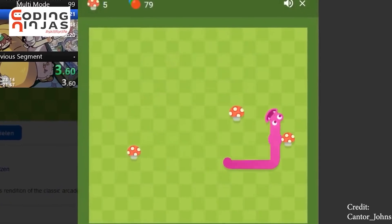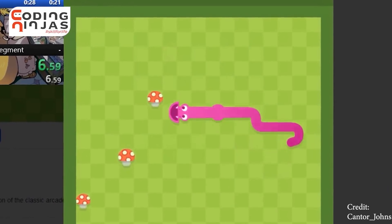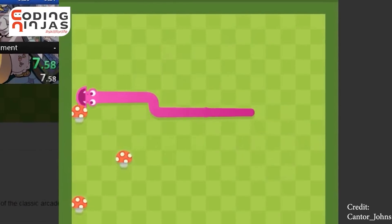Mobile sensors can be used very well. For example, I made a snake game. If I tilt the phone a little bit, my snake will go right. If I tilt the phone the other way, my snake will go left.